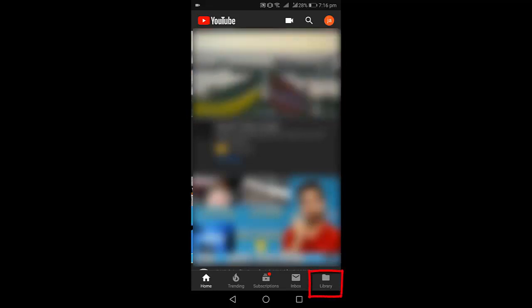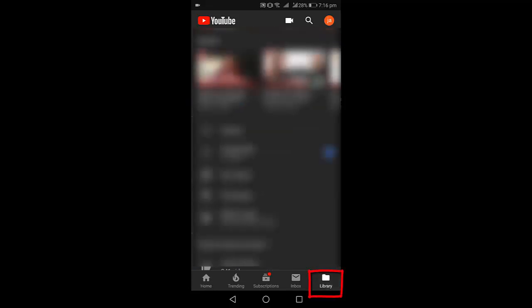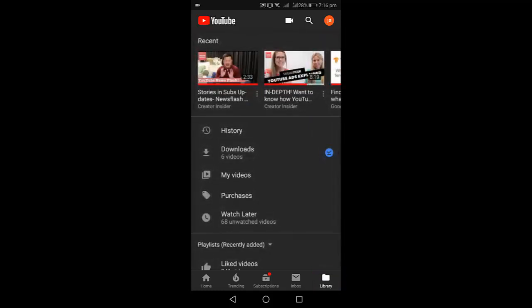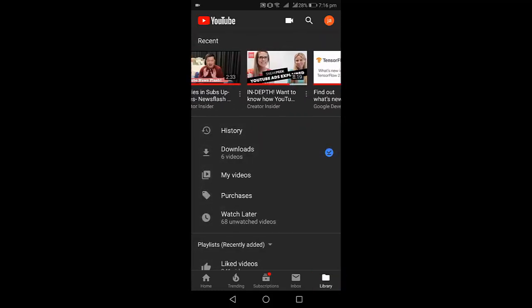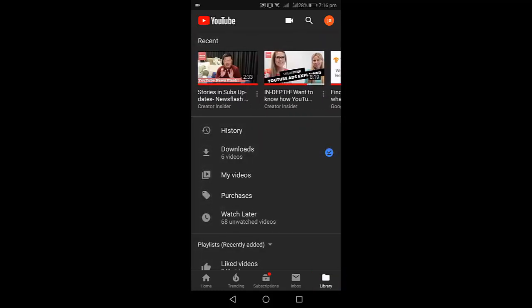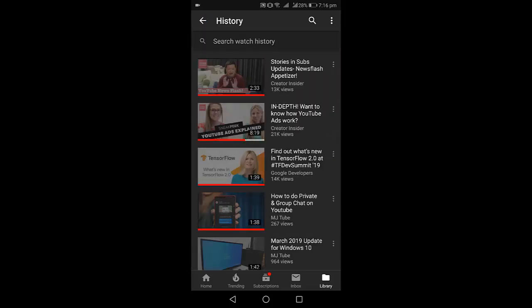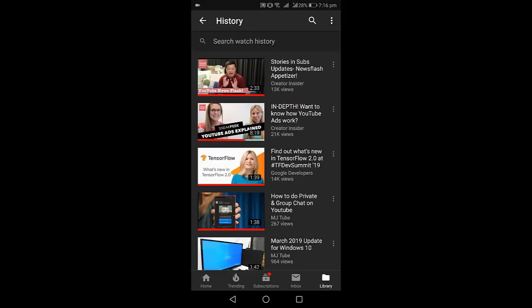Here it will show some recent watch videos and search videos. Now tap on History.